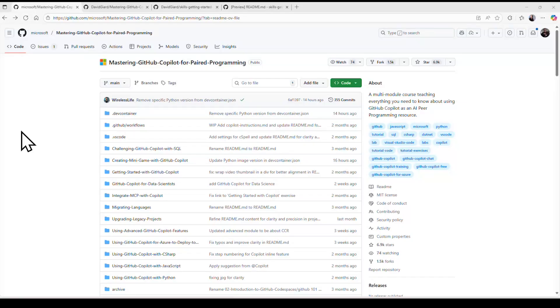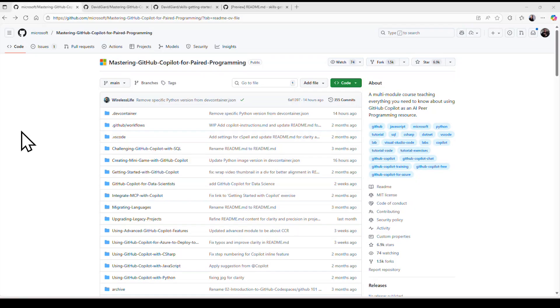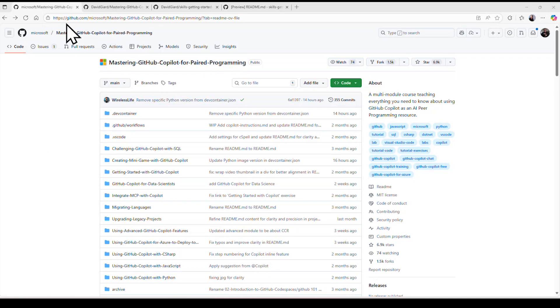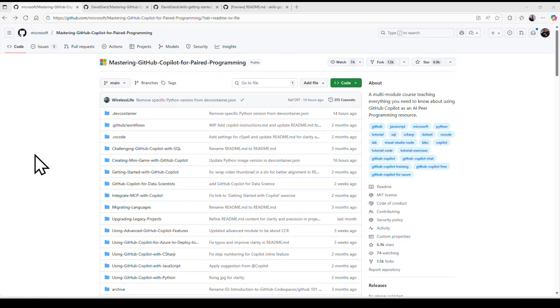Hi, this is David. The good folks at GitHub and Microsoft Learn have created a series of tutorials to help you learn how to use GitHub Copilot. GitHub Copilot is an AI tool that helps to accelerate the development process. These tutorials help you understand how that does that. You can find them and follow along at github.com/Microsoft/mastering-github-copilot-for-paired-programming. I know that's a long URL. I will put it in the show notes to make it easier to find.